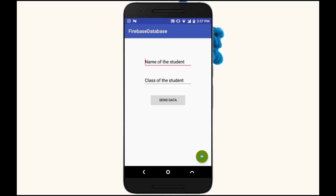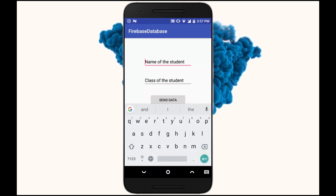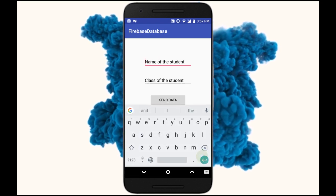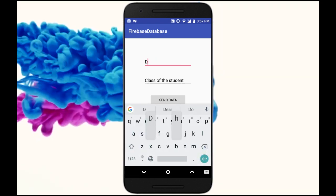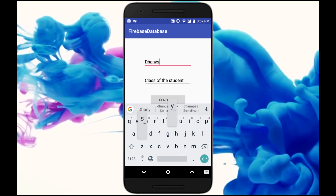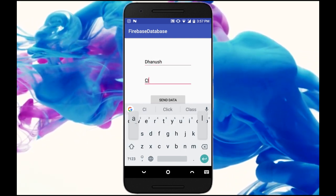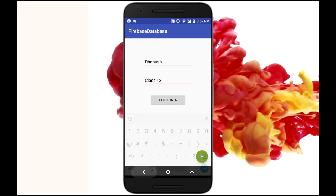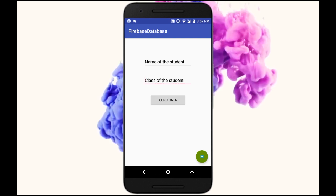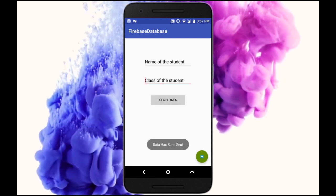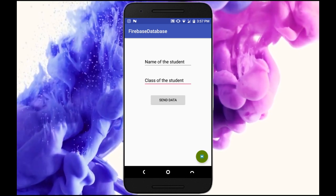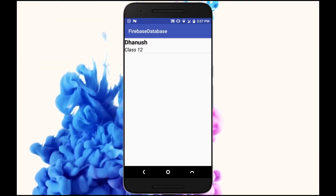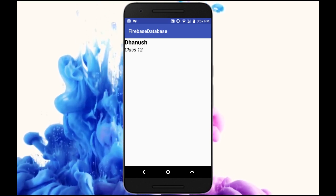Hello guys, I'm Dhanush here and today I'll show you how to get data from the Firebase database. Let's first import our name and a class, send it to the Firebase database. Data has been sent. Now let's click on the floating action button and we have our data in our app. With this, let's get started — let's roll the intro.